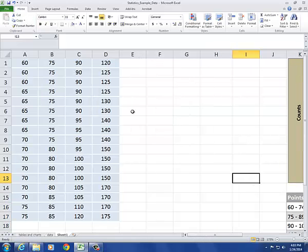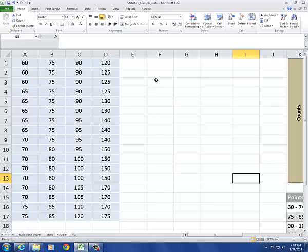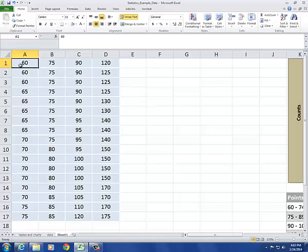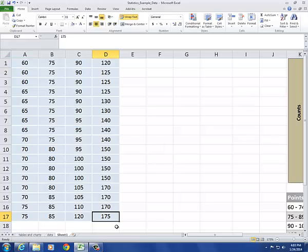So for a stem and leaf plot, we need stems and leaves. The leaves are going to be the right-most digit in each number, and the stem will be everything to the left. So if I remove the right-most digit, for instance, for 60, I'll be separating the 0 from the 6. In 175, I'll be separating the 5 from the 17.